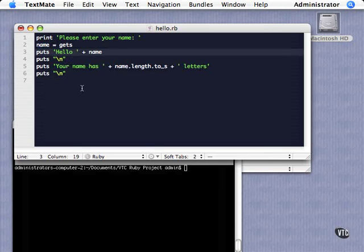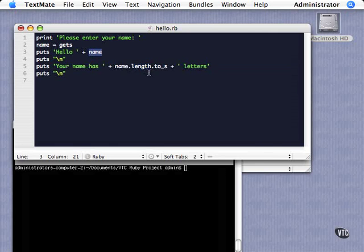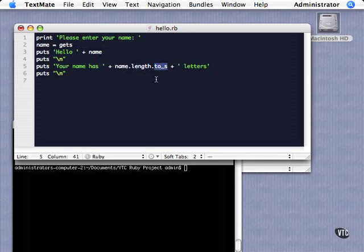The last thing I want to point out is here I used a method call where I said got the length of name. So I got the length of this string here, this string variable, got the length of it, and then I said change that to a string. So this little method call here, to_s, means change to a string.